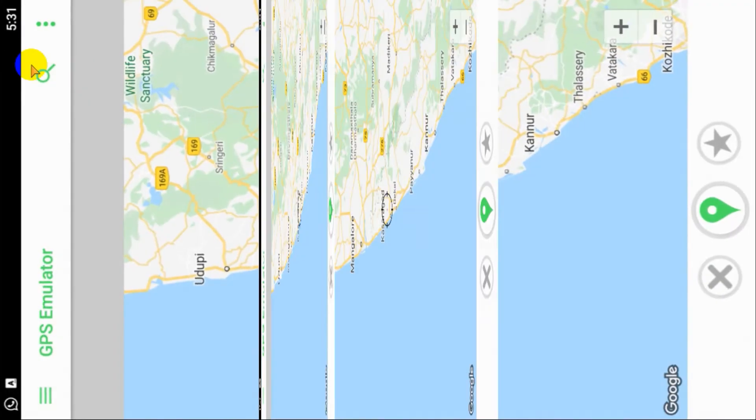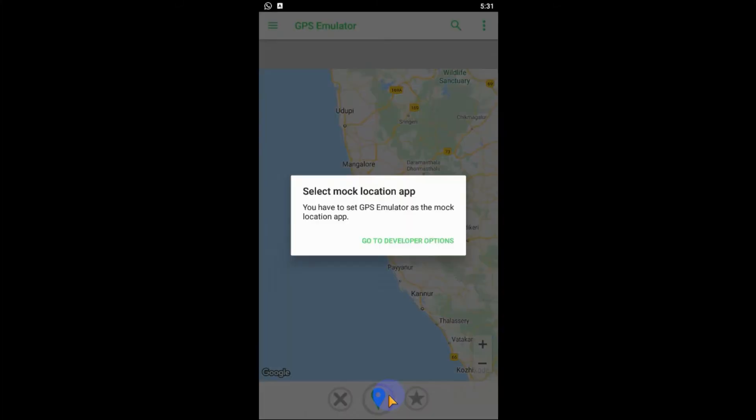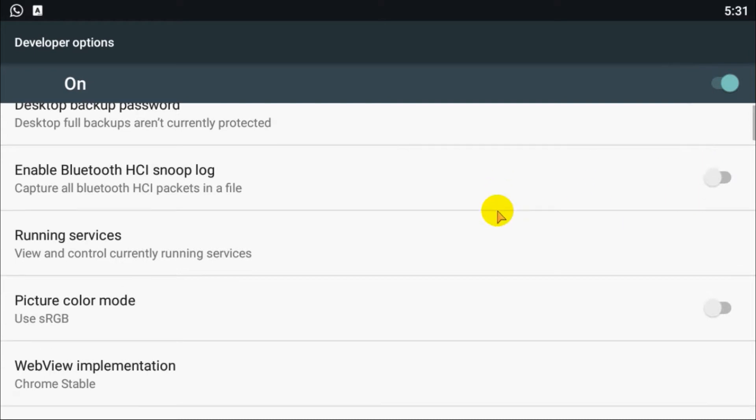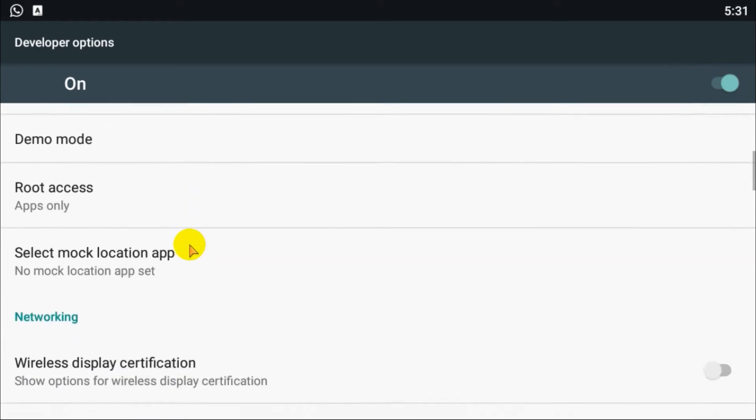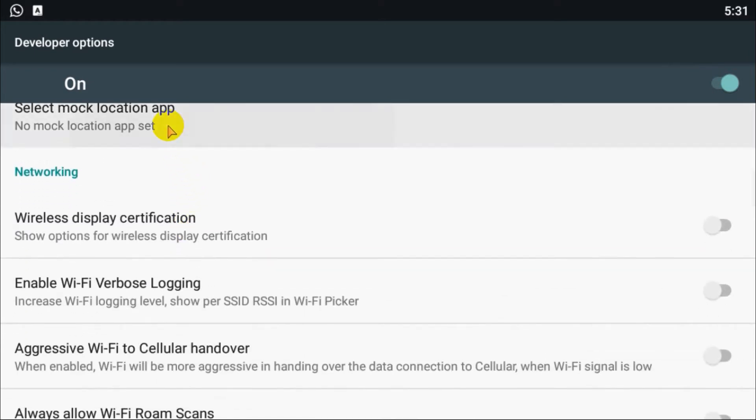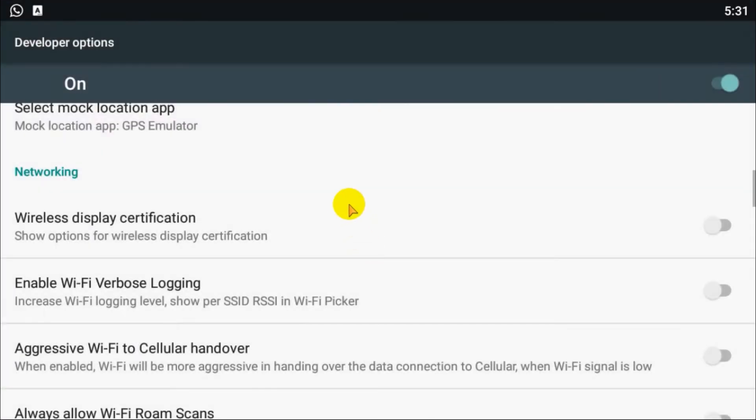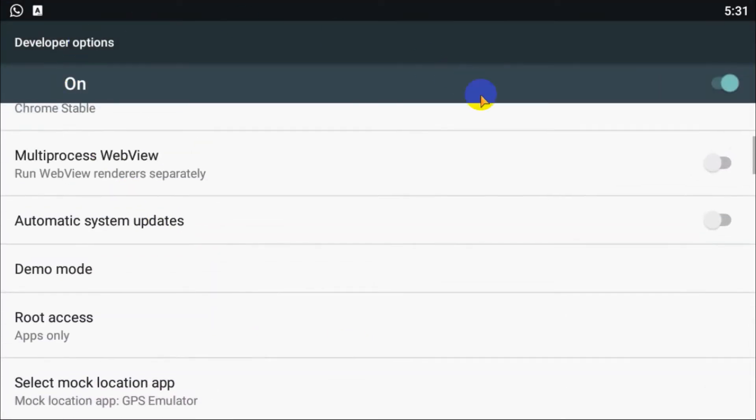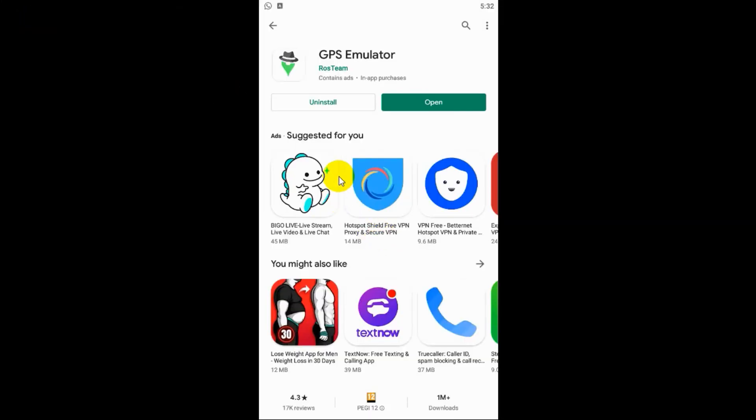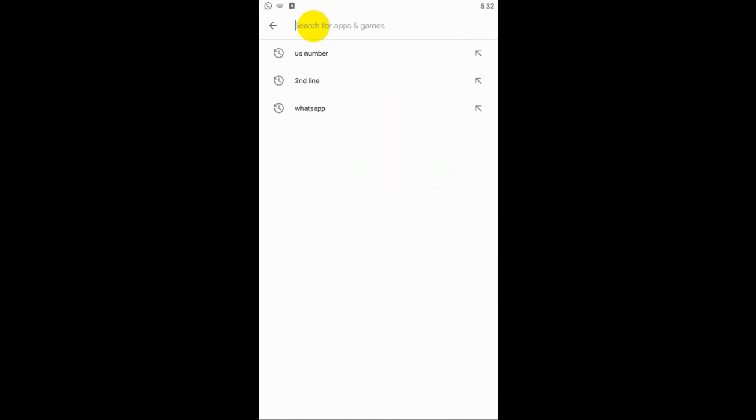Click on build number seven times, and now I am a developer. Go to Developer Options. Developer option is already enabled. Here you need to select mock location app and choose GPS Emulator, and go back to WhatsApp.